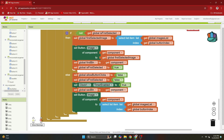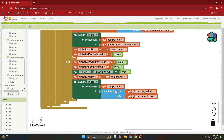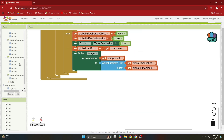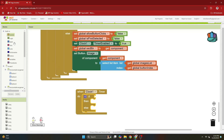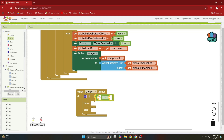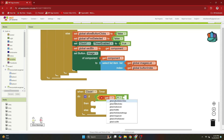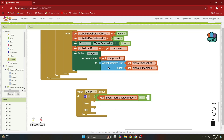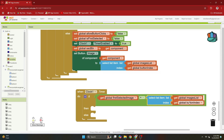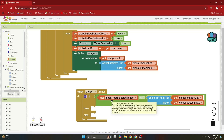When the user taps a picture card the second time, the timer event will run after one second. Go to clock and get the timer event. Here we do the matching — are the two images on the two cards the same? From control get the if-then-else block, from logic get the equal to block, and from variables compare the first selected image with the second image, since our button index now represents the position of the second card tapped.